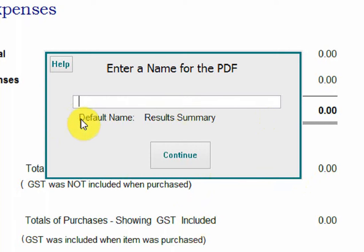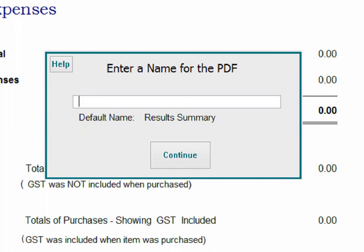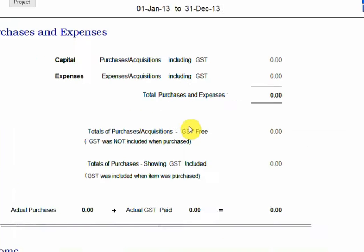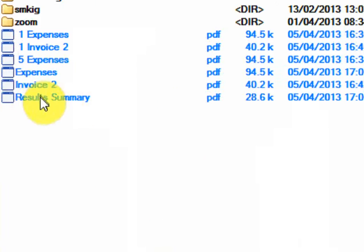Now look underneath the bottom here — it says default name. If you don't put anything in this box, it's going to save this report as that name. 'Result summary' — that's the name of this report. So if I click continue, it's automatically printed, saved that report, and saved it as 'Results Summary'.